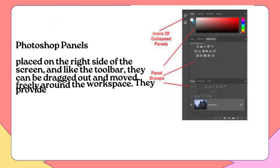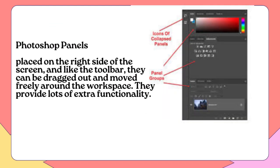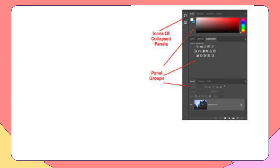Photoshop Panels: Placed on the right side of the screen, and like the toolbar, they can be dragged out and moved freely around the workspace. They provide lots of extra functionality.